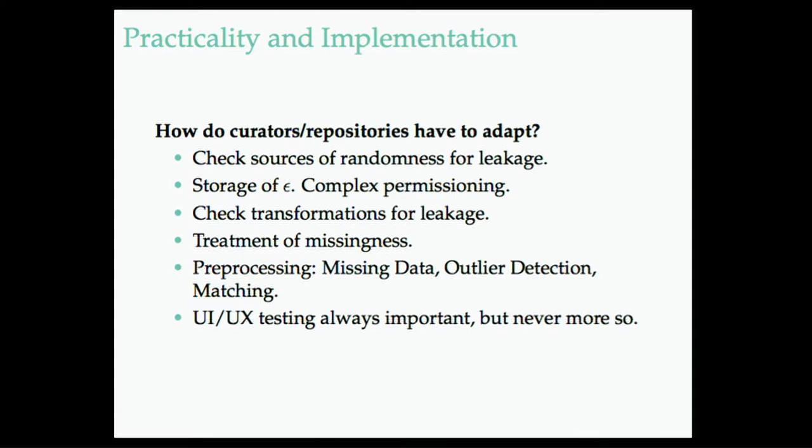How to worry about whether transformations that are occurring in their data sets might leak information, or even whether revealing the types of the variables in the data set itself can potentially leak information.